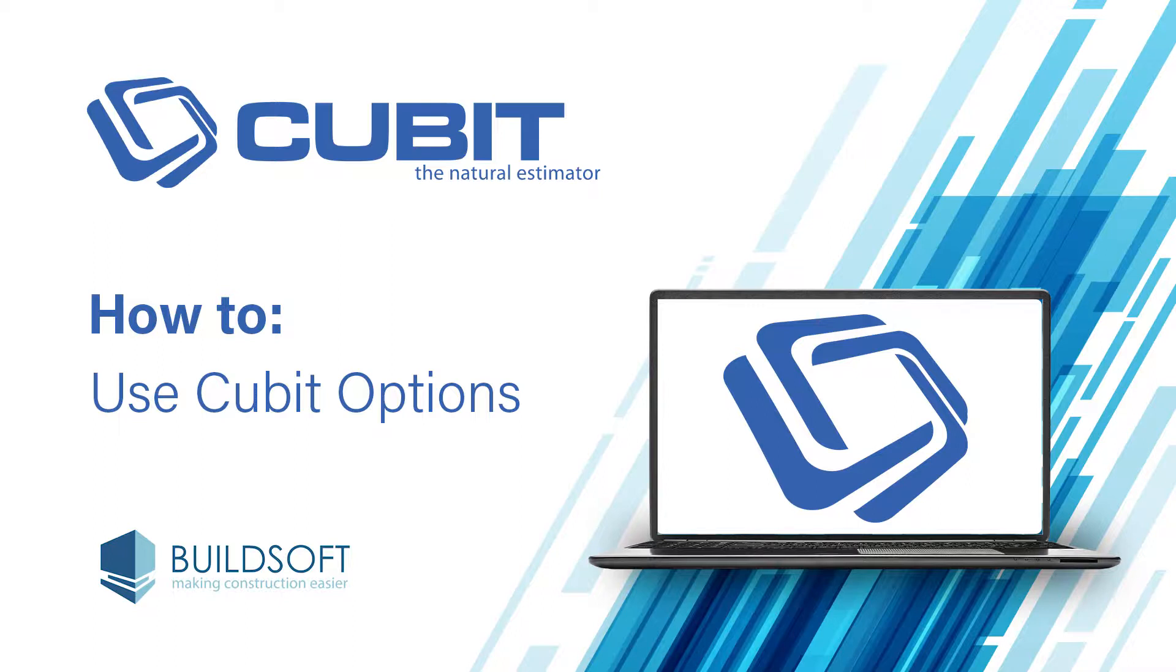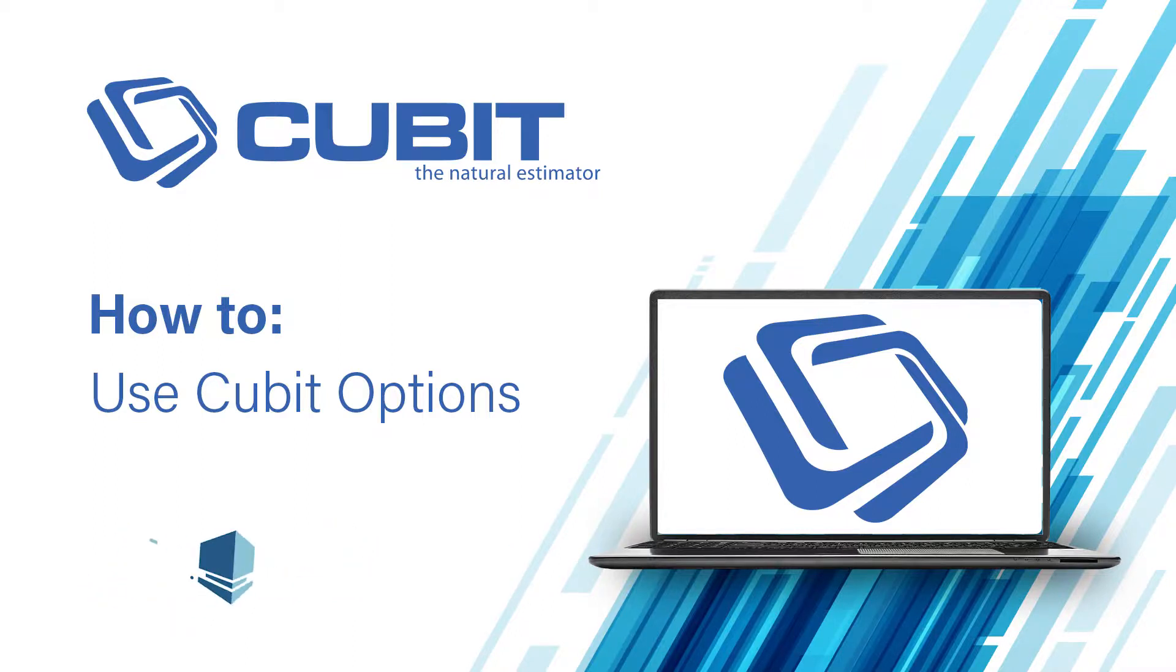In this video, we'll be taking a look at the various parameters you can set in the Cubit Options window. Let's get started.